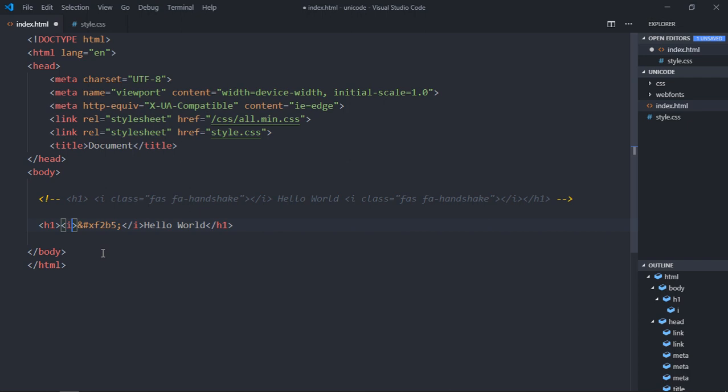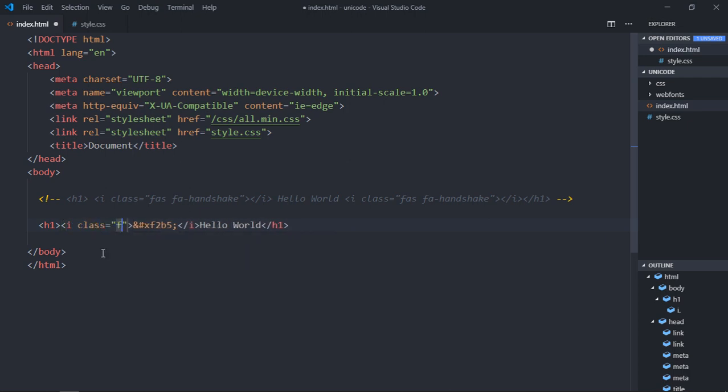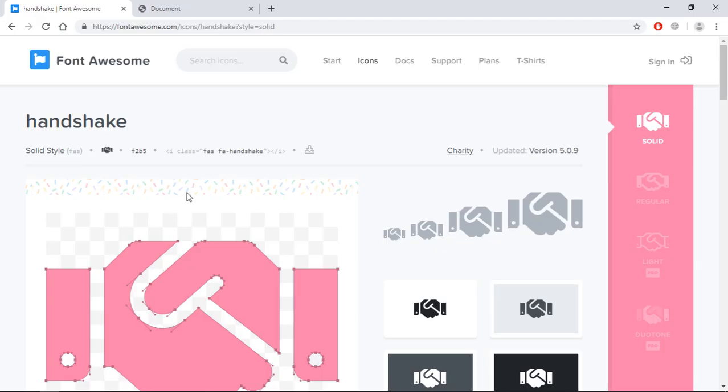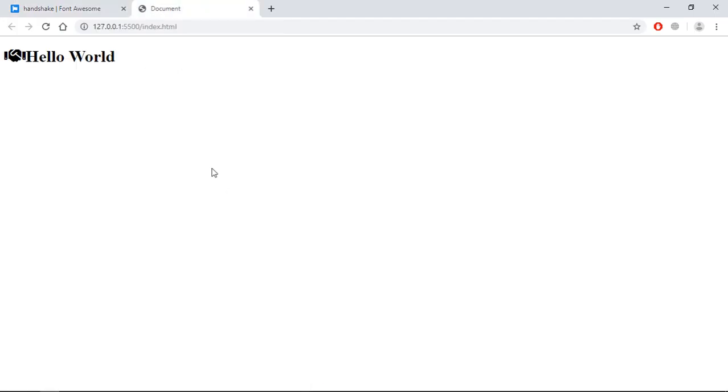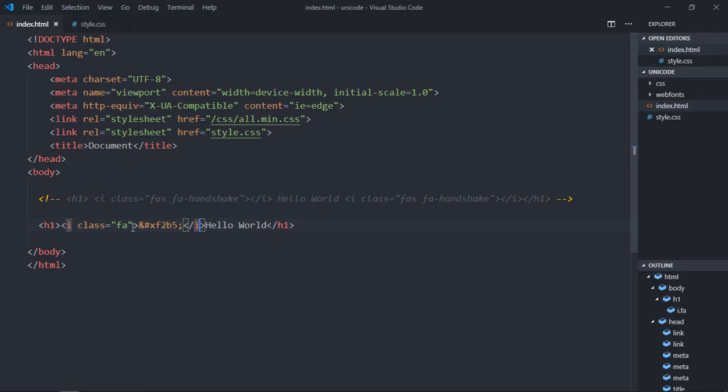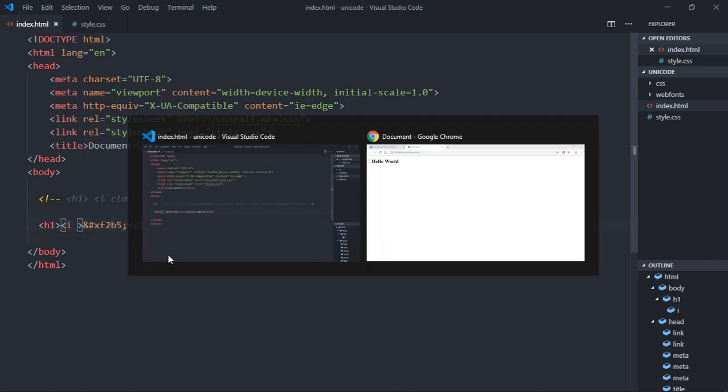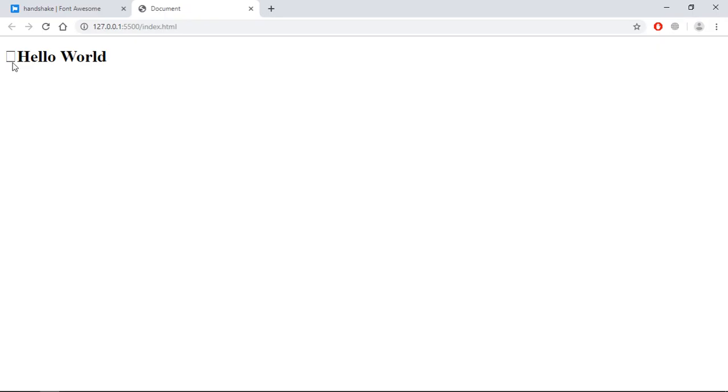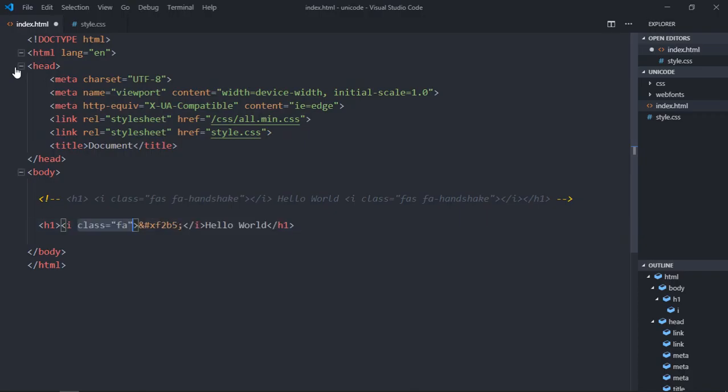You need to add a class, and that class will be fa, means Font Awesome. Now just save it, go to browser, and this is your output. If I remove this class, you will not see this kind of output, you will get this kind of weird square.